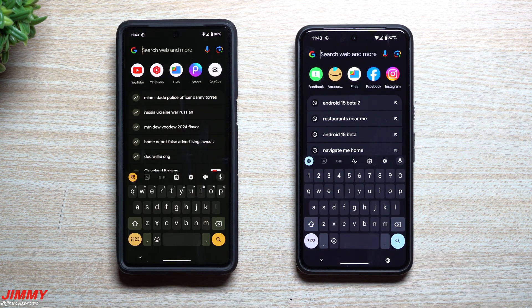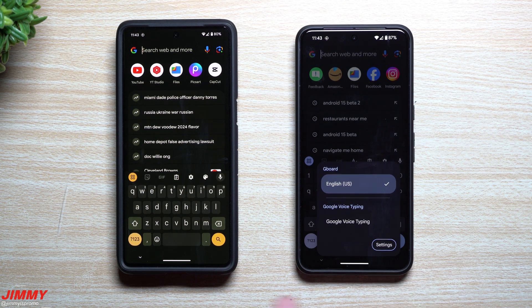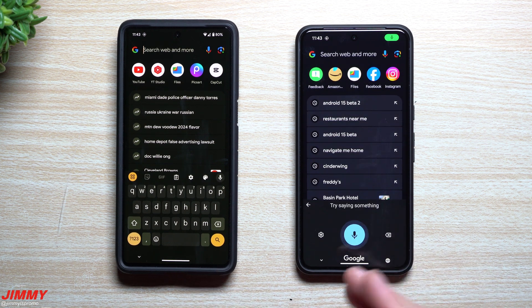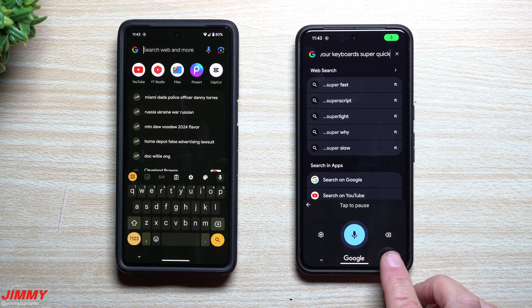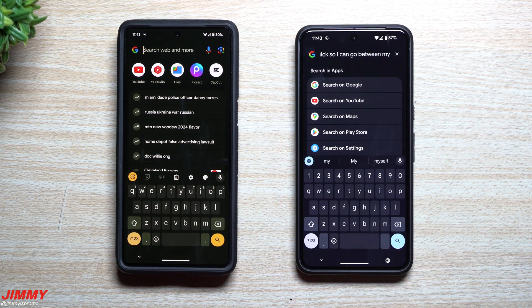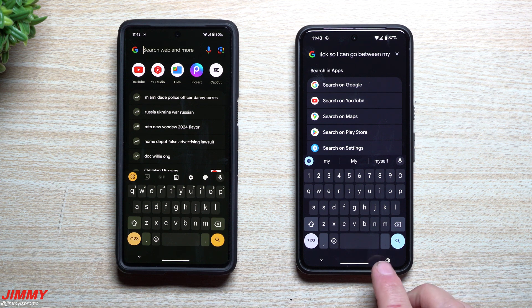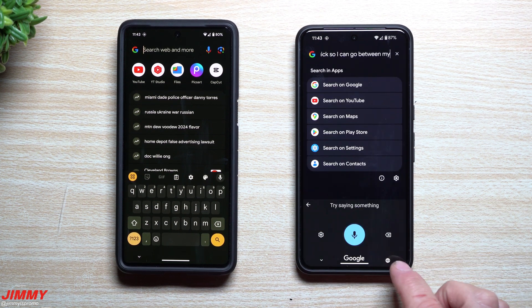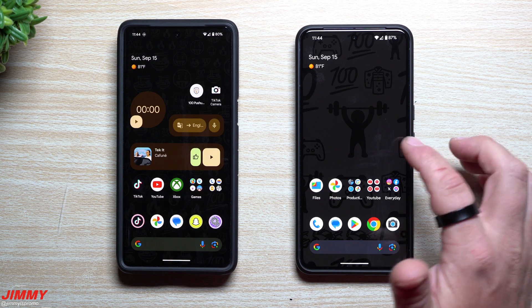Feature number three is a fast keyboard switcher. Down here on Beta 2 you now have a little globe icon. This lets you change keyboards super quickly — you can go between voice typing and Gboard, or any other keyboard you have installed, just by tapping that icon. It's a really quick toggle to switch between your keyboards.